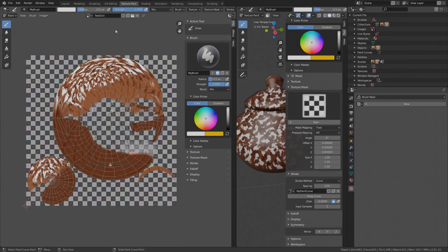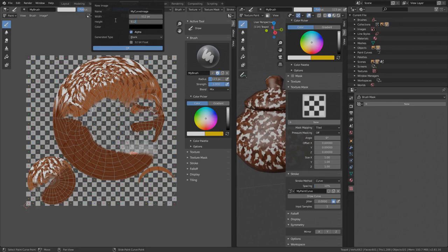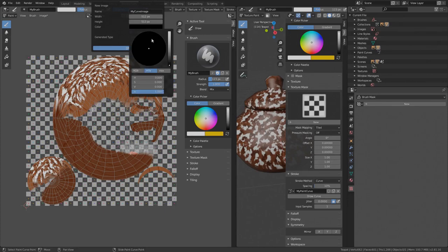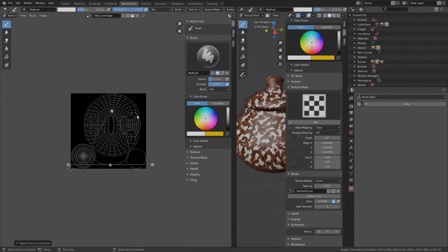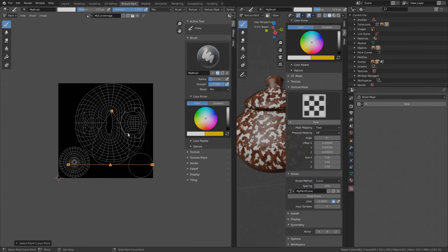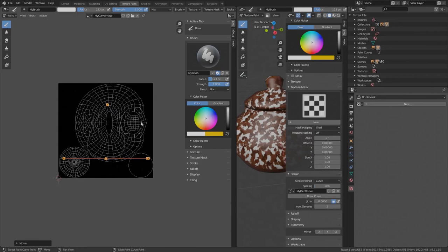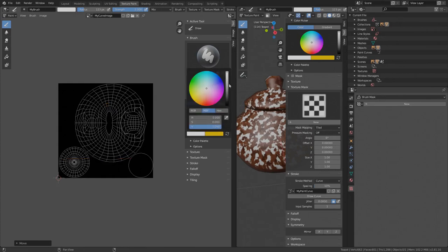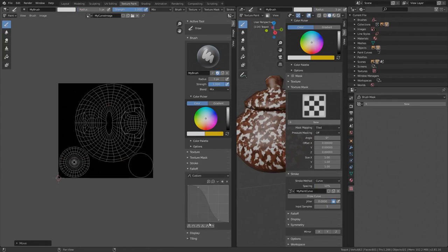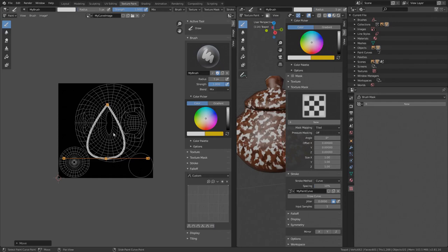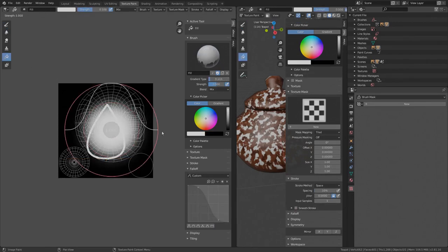Now create a new image. I'll name it my curve image. 512 x 512 will be sufficient for this simple curve. Set color to black. Now select the whole curve by pressing A and press G in order to place it somewhere in the middle. It's not so important if it's not perfectly aligned. Now pick a white color. Set radius to 5 pixels. Set the falloff to this brick shape so there is no fading out. Hold CTRL and left mouse click to draw the curve. Now switch to the fill tool and fill the inside.